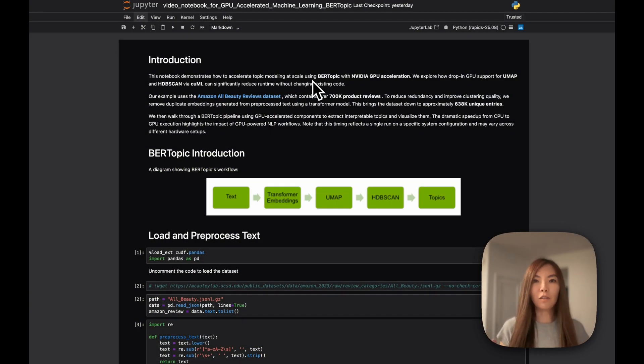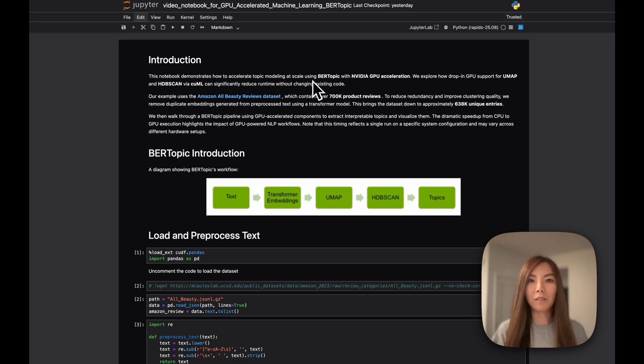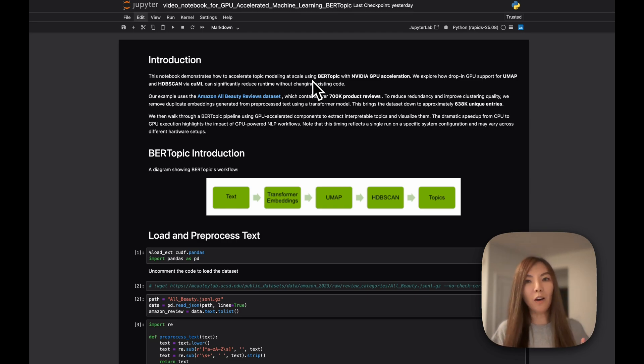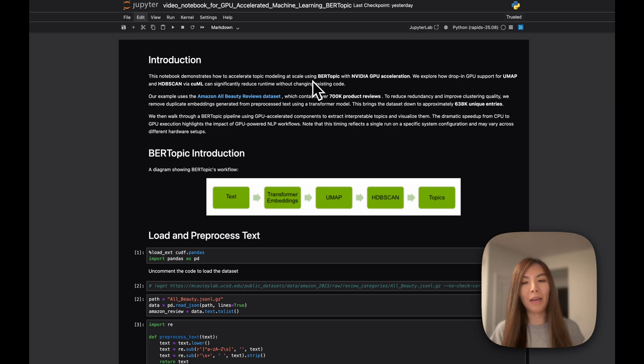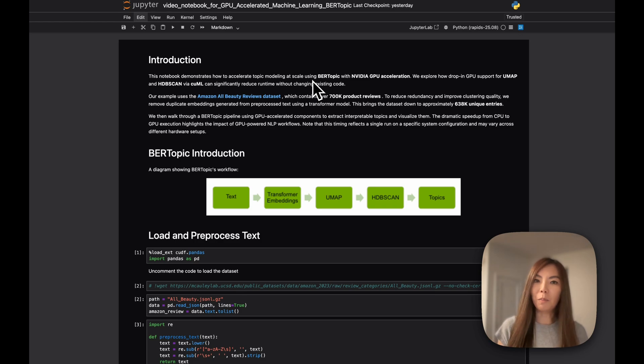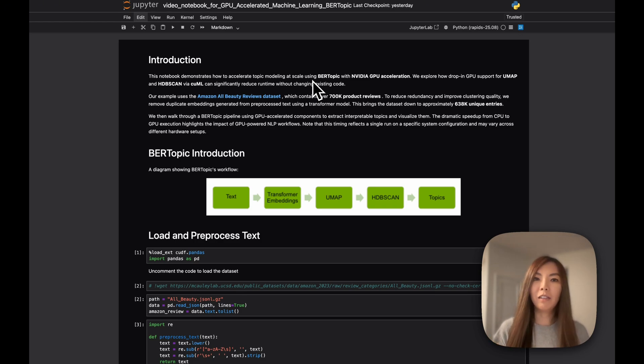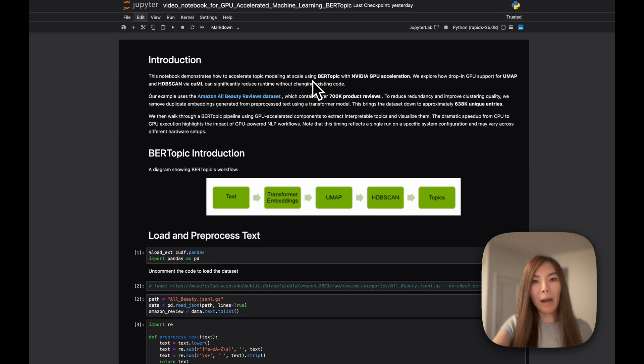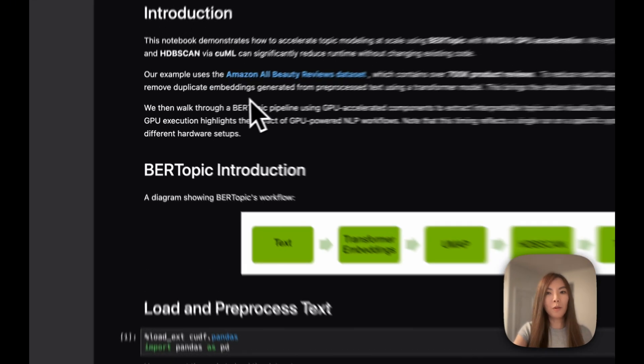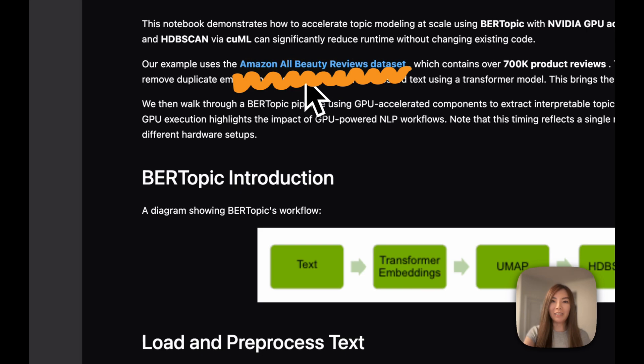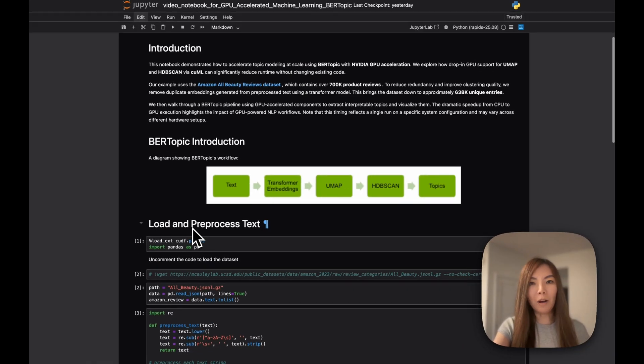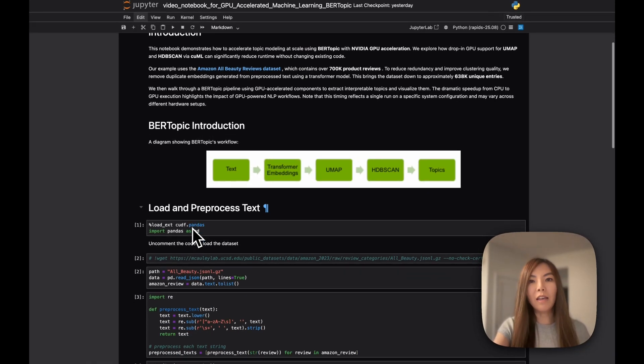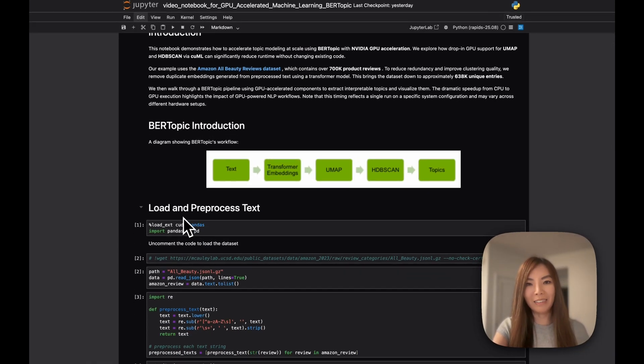Let's quickly walk through the important components of the code and how easy it is to implement GPU-accelerated BERTopic. This notebook is available on GitHub with the link in the description. We use the Amazon All Beauty Reviews dataset, which contains over 700k text reviews. The first step is to load and pre-process the text.